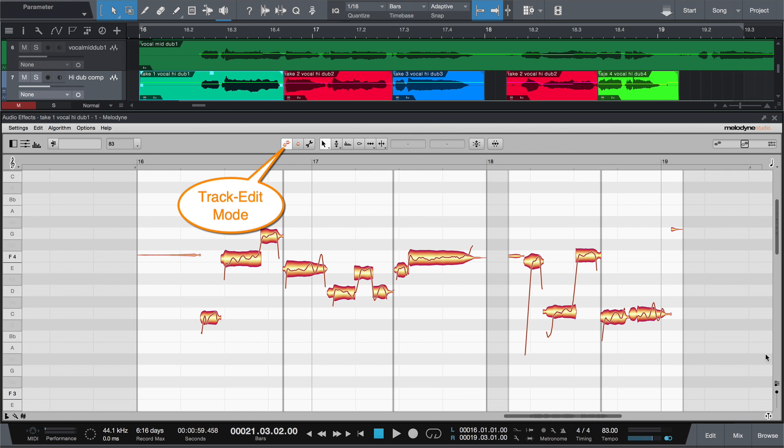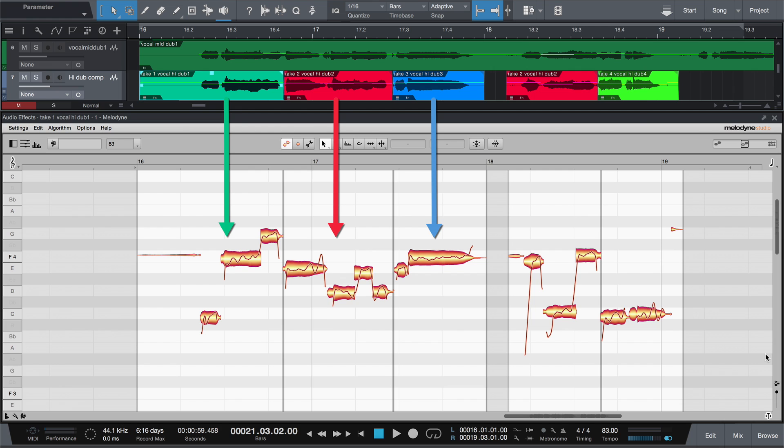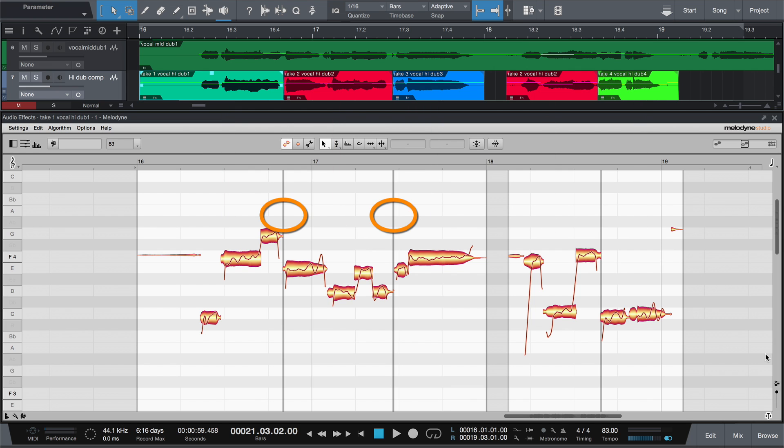In track mode, on the other hand, you see the contents of all the successive events in the DAW. The grey lines show the borders set in the DAW.